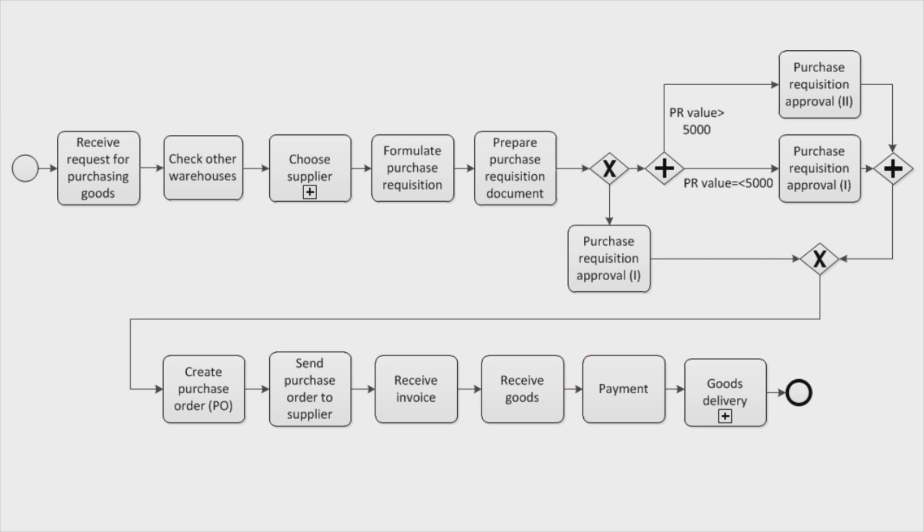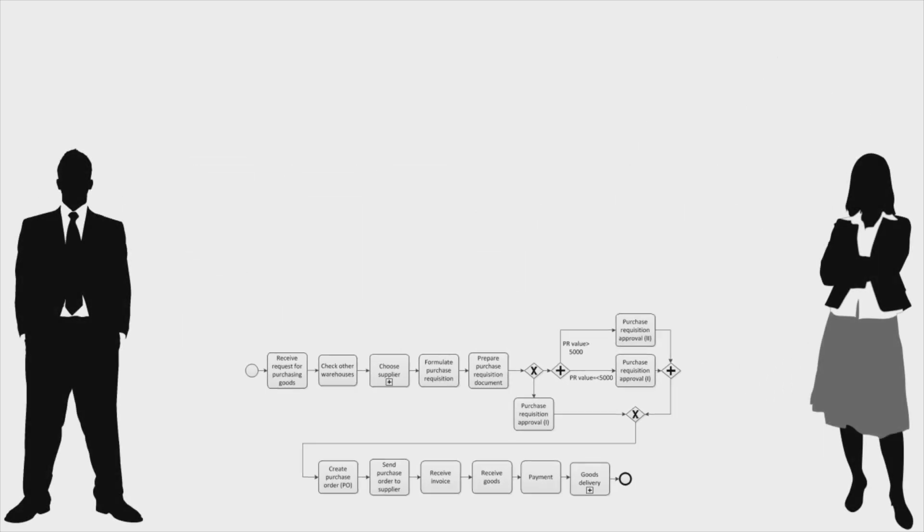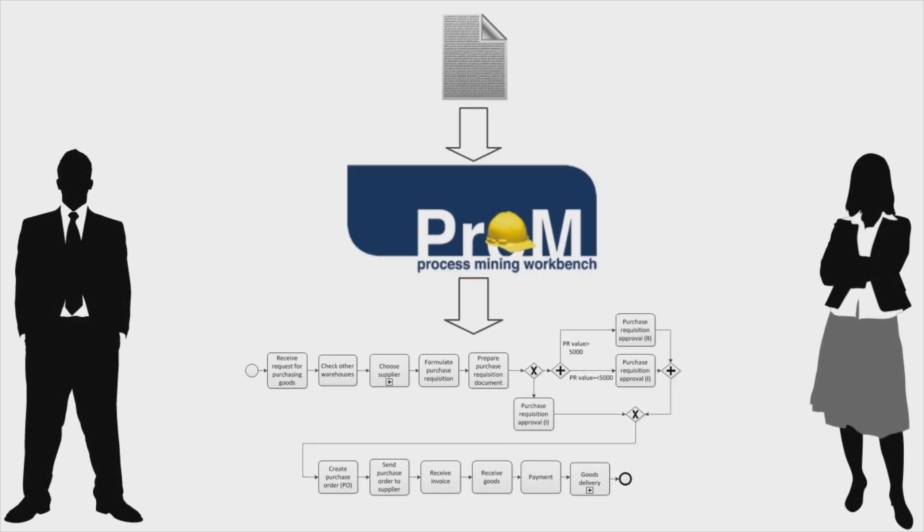Before I can apply process mining techniques, I need to collect some execution data from your information system that supports the procurement process. I will convert this information into an event log that we can then use for our analysis. No problem, this data can be easily obtained.